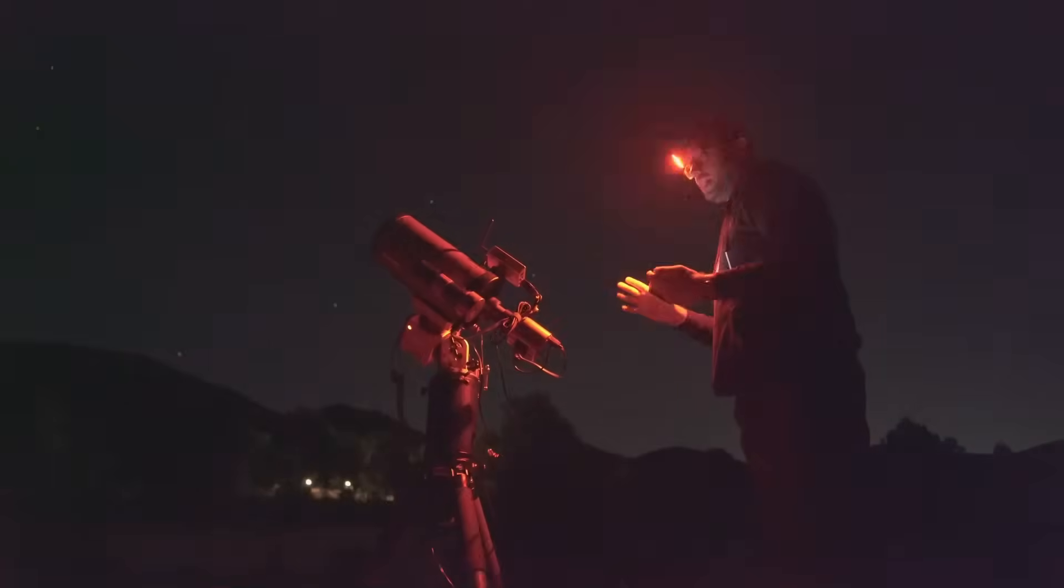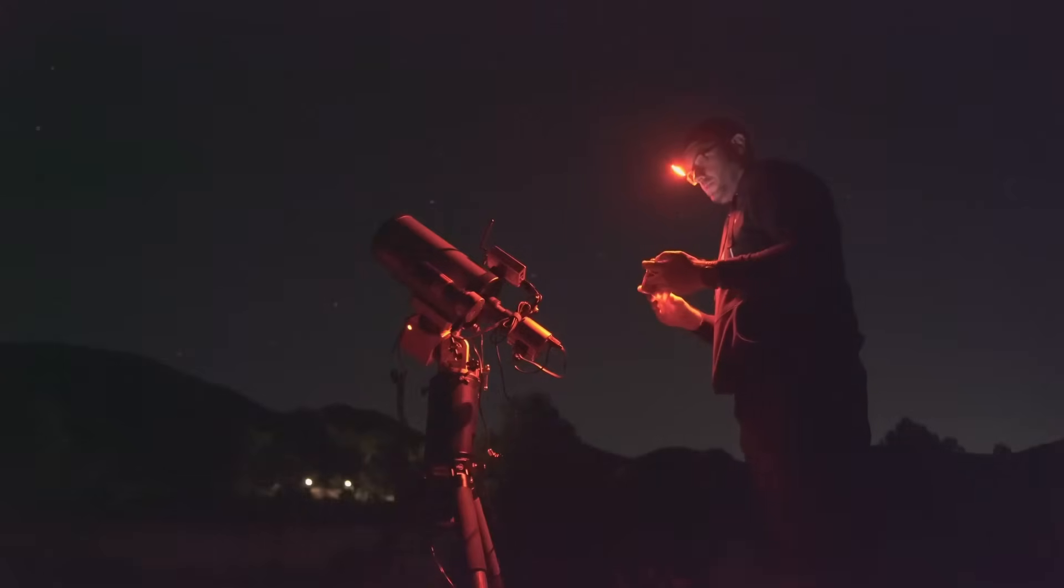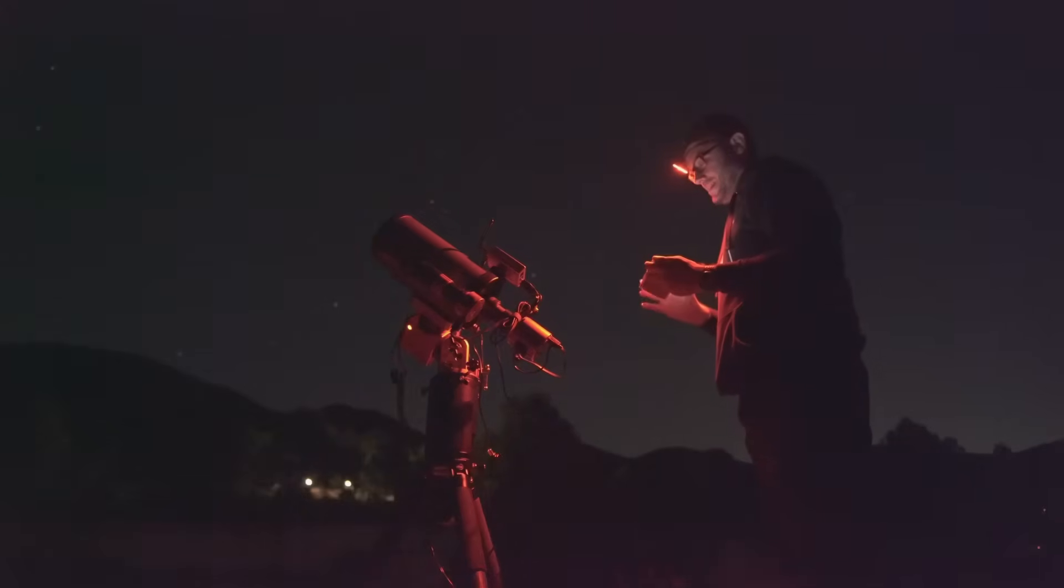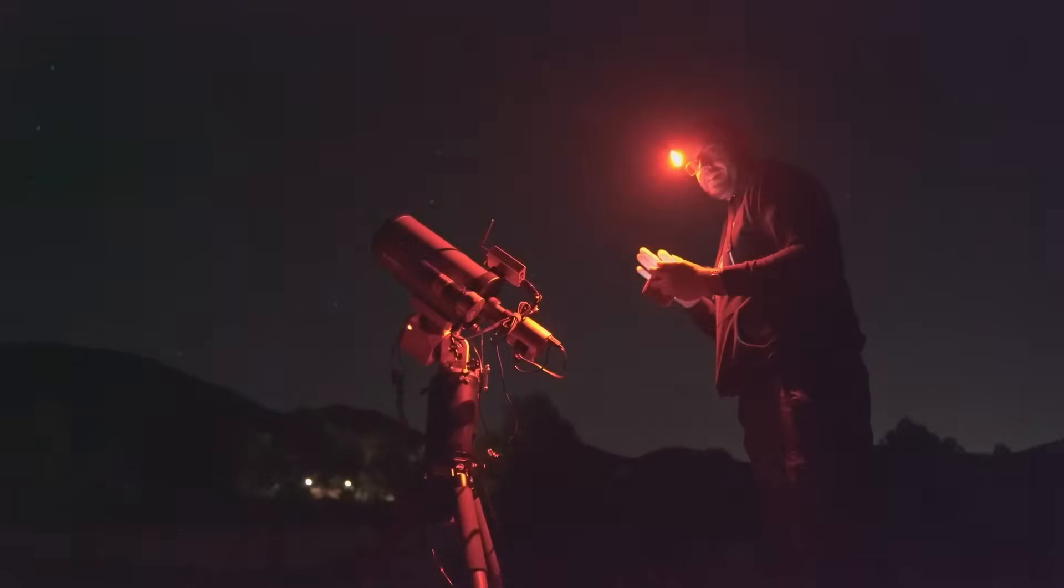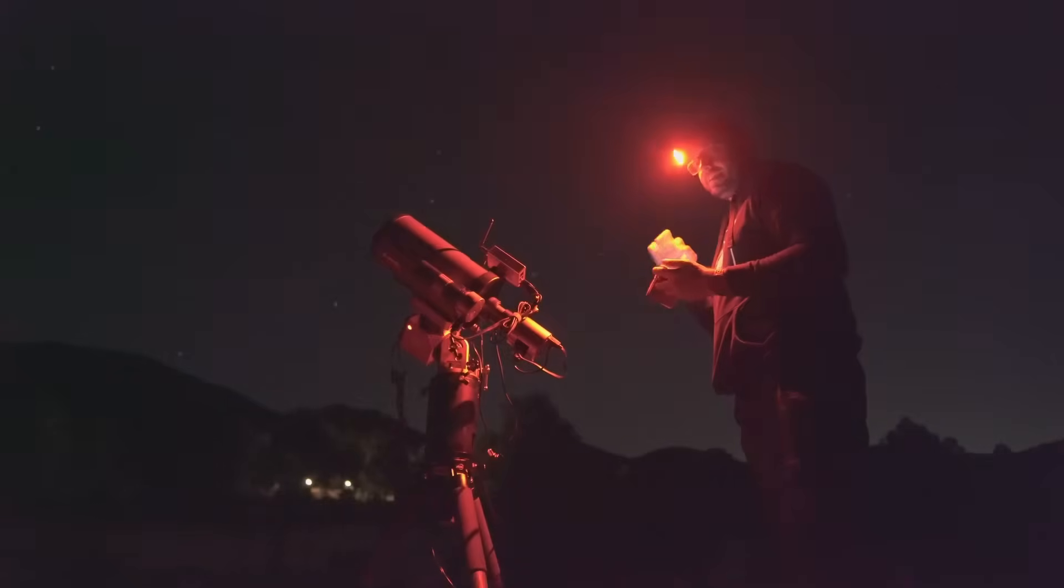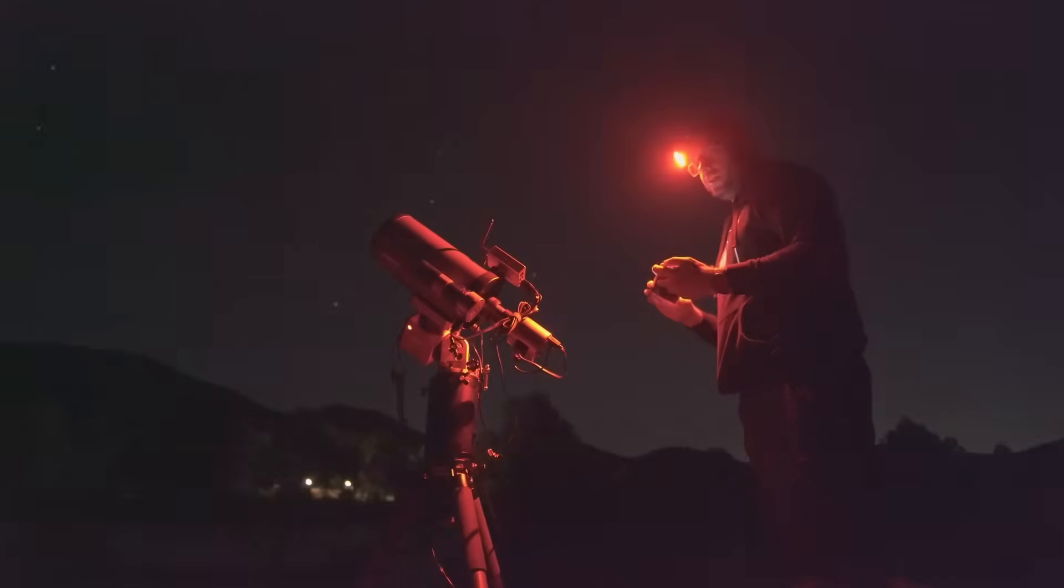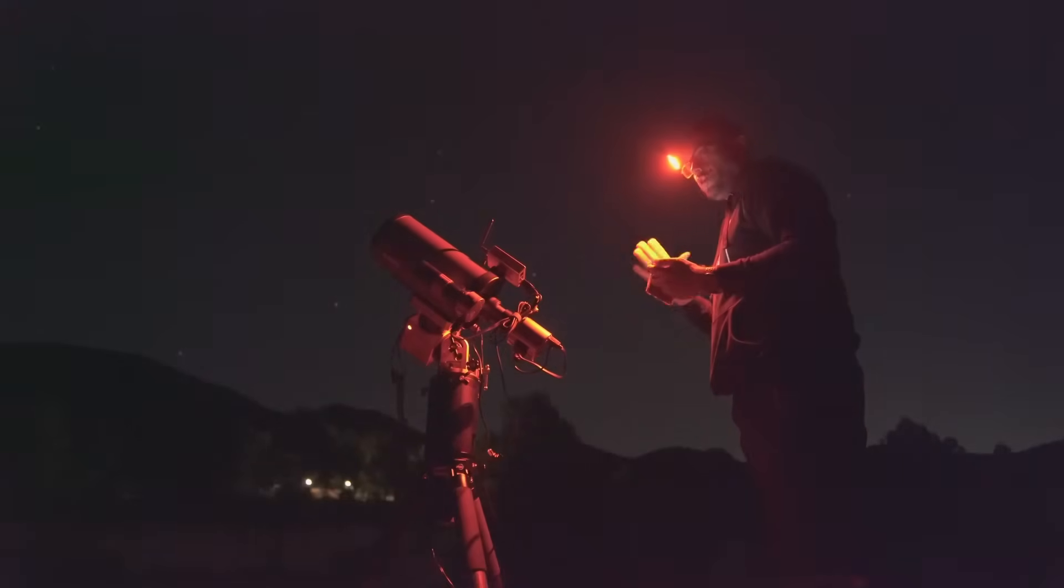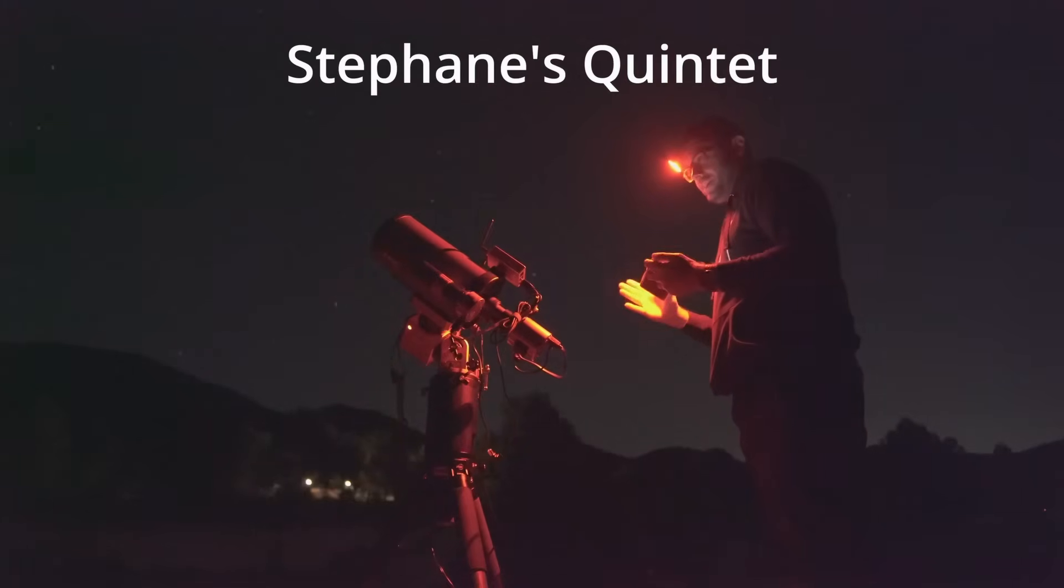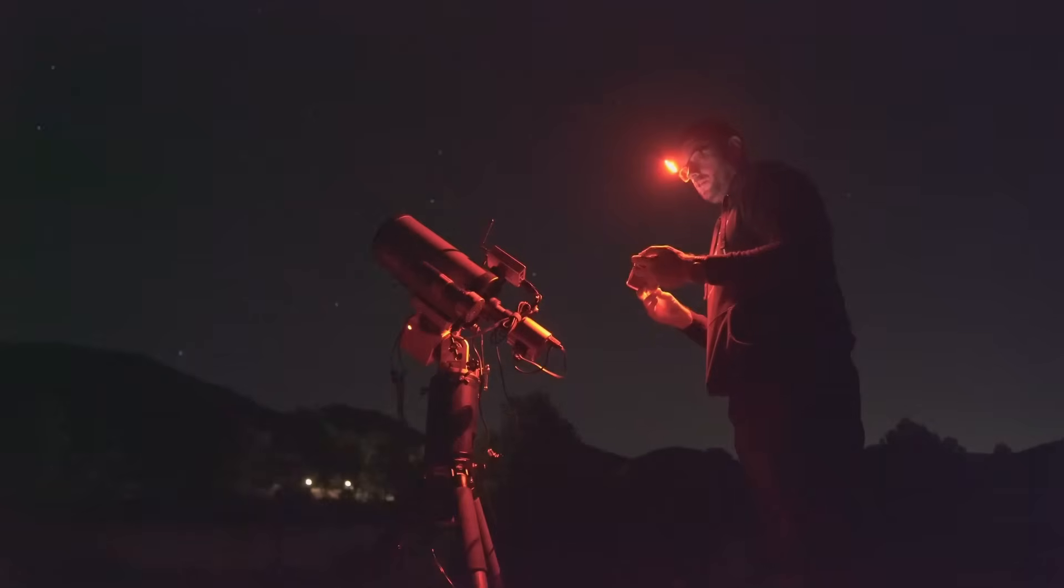Polar alignment is done so now we're ready to start the astrophotography session. And the target for this session is a very special galaxy. It's the galaxy NGC 7331. It's a beautiful spiral galaxy which is also located very close to the galaxy cluster known as Stefan's Quintet, a group of colliding galaxies that are interacting with each other.